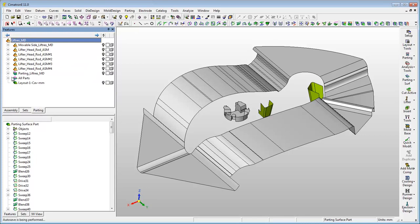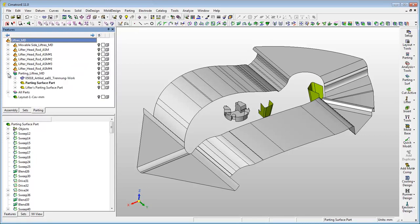The new splitting directions for the lifters are also created and are located under the parting tab.